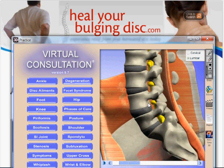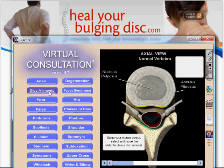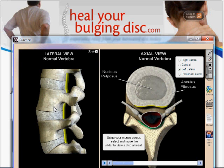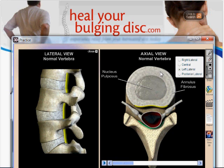Now, what degenerative disc disease is — if we take a closer look at the disc and look at it from the top down, this is what the disc looks like on the inside. The way it's put together is that you've got a strong outer covering, and then you have a soft, jelly-like center. That center is really important because it has a high water content, and it also stores oxygen and nutrients in order for the disc to heal if it ever has an injury.